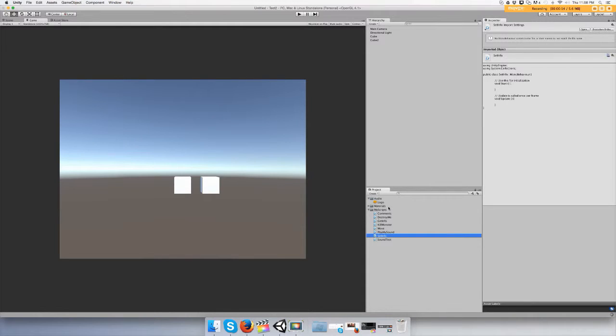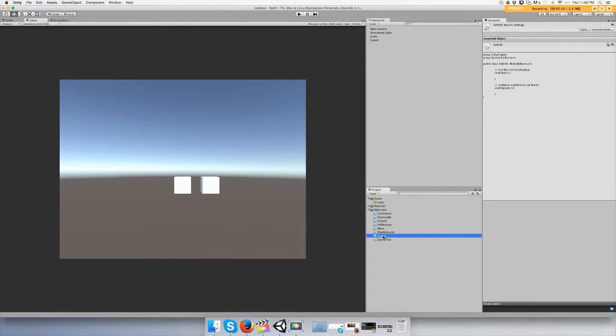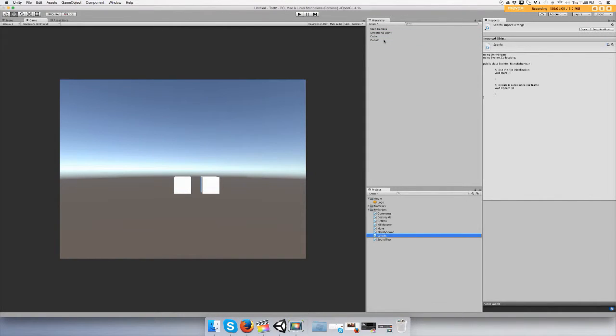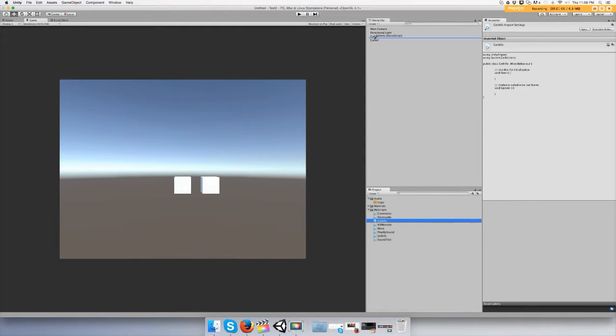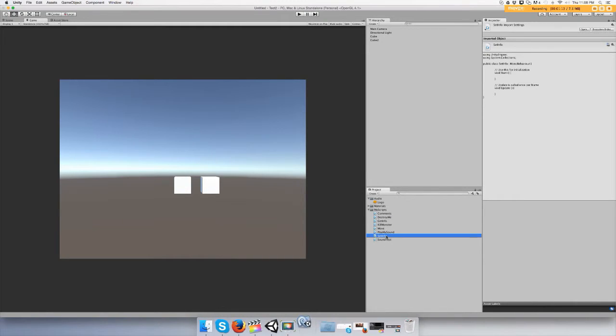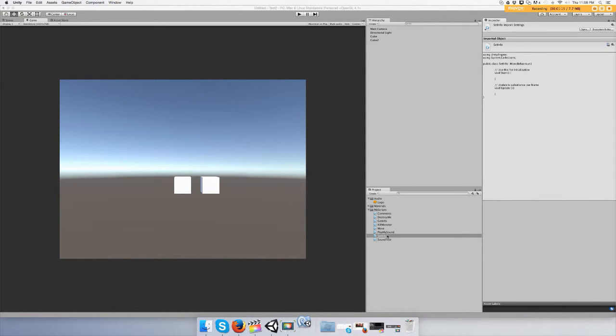Go ahead and drag each of these scripts onto individual objects. SetInfo and GetInfo. Alright, so let's open up the SetInfo. This is your setter.